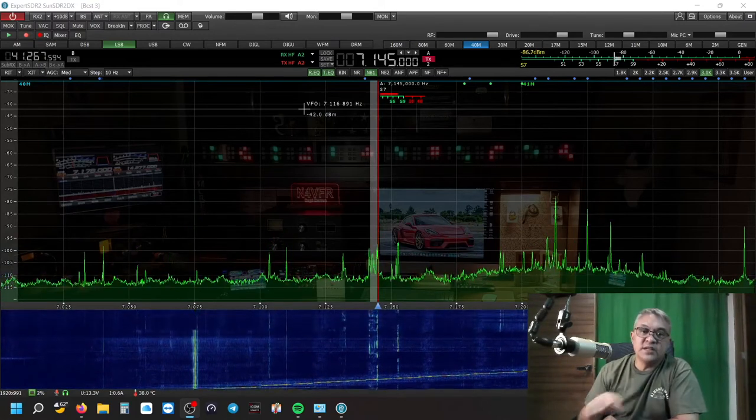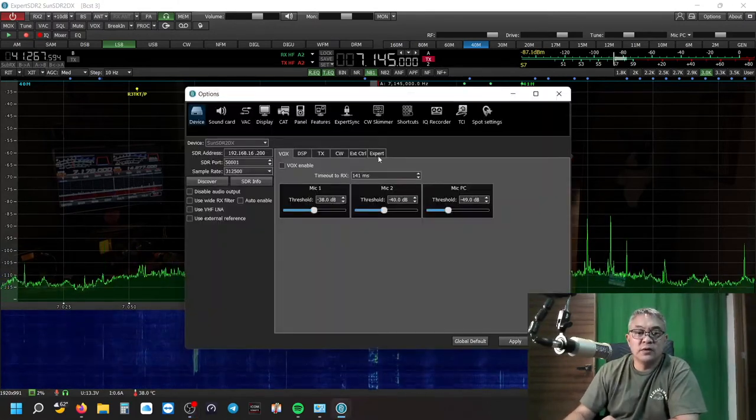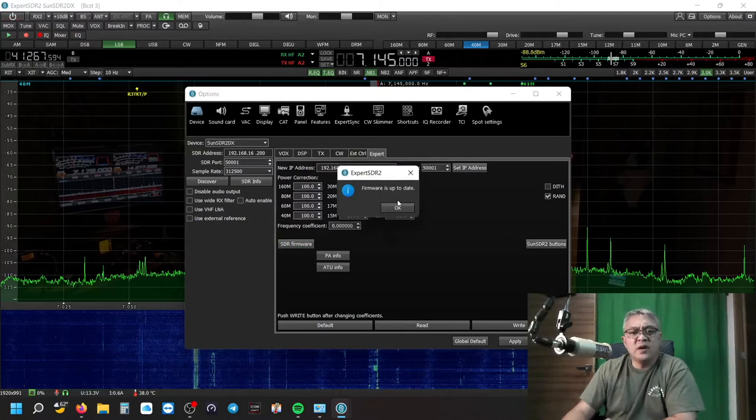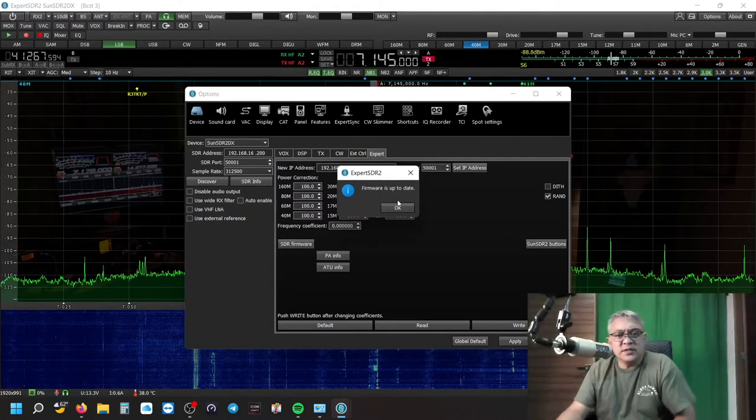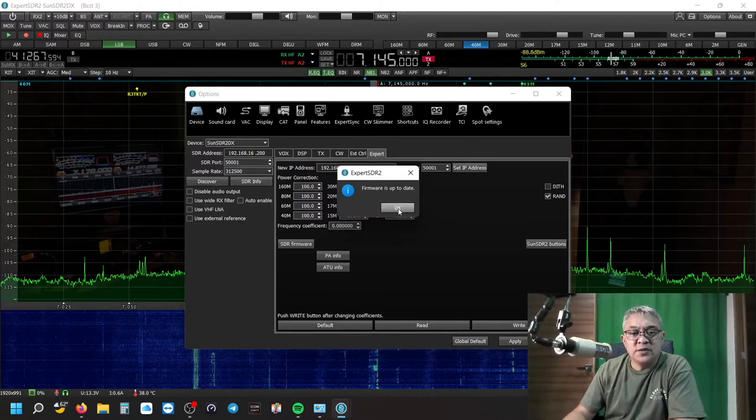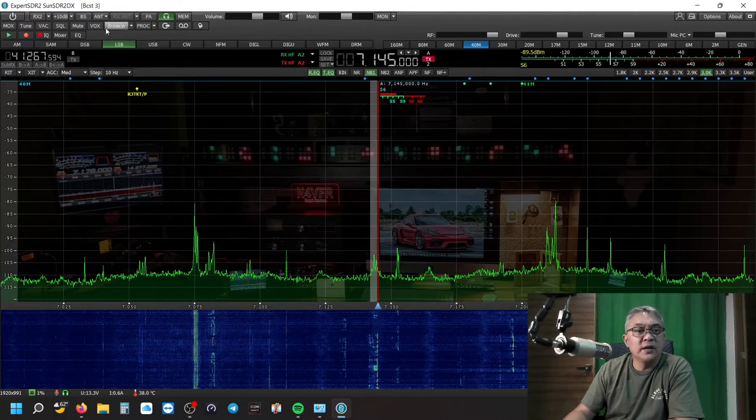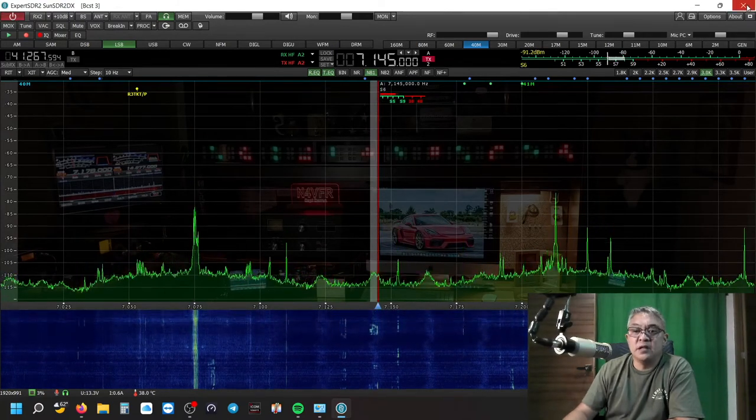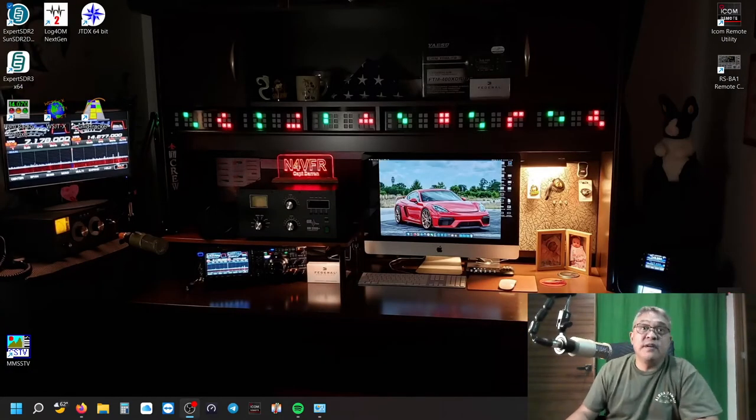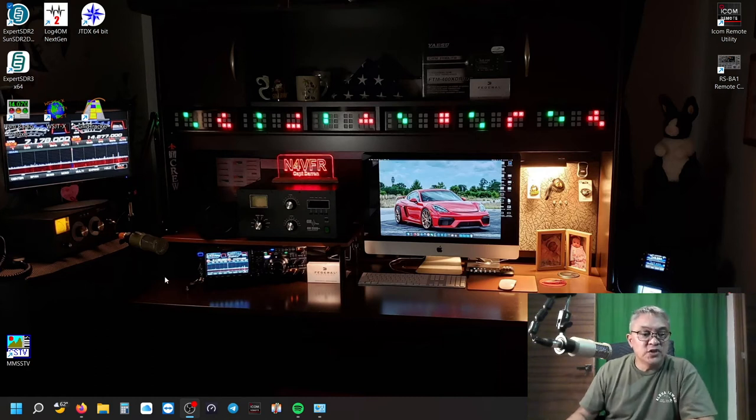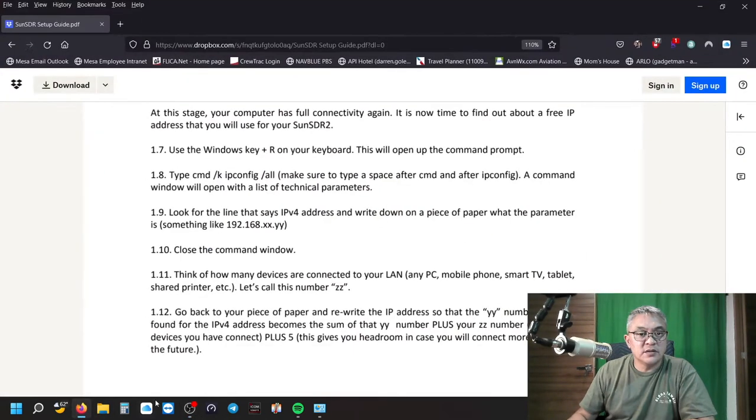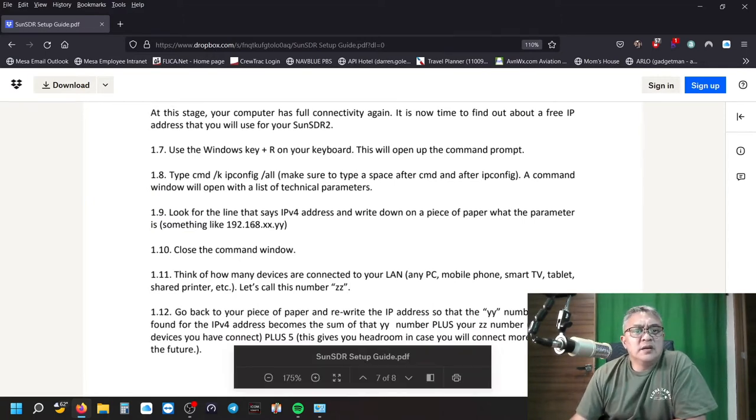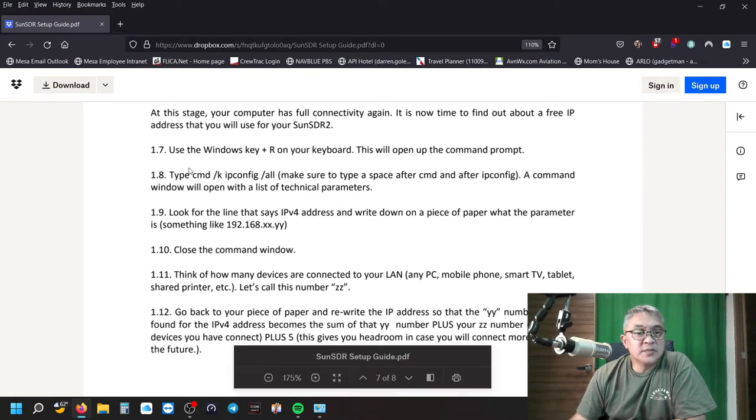The next thing you need to do, go to ExpertSDR firmware. Just verify that there is no firmware update available. Click on it. Firmware is up to date. Click OK. You see it still works. Close that out. It's working. Now we need to find a spare IP address. Let's go back to that manual, SSDR for dummies. We need to find the command prompt.